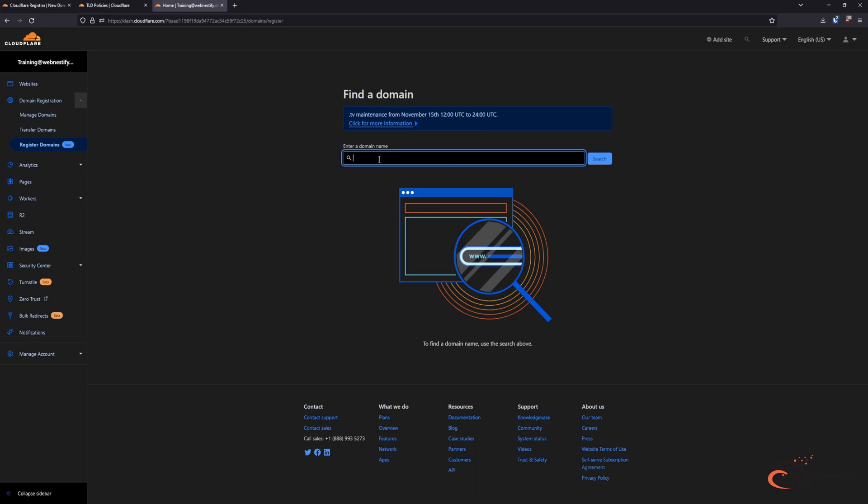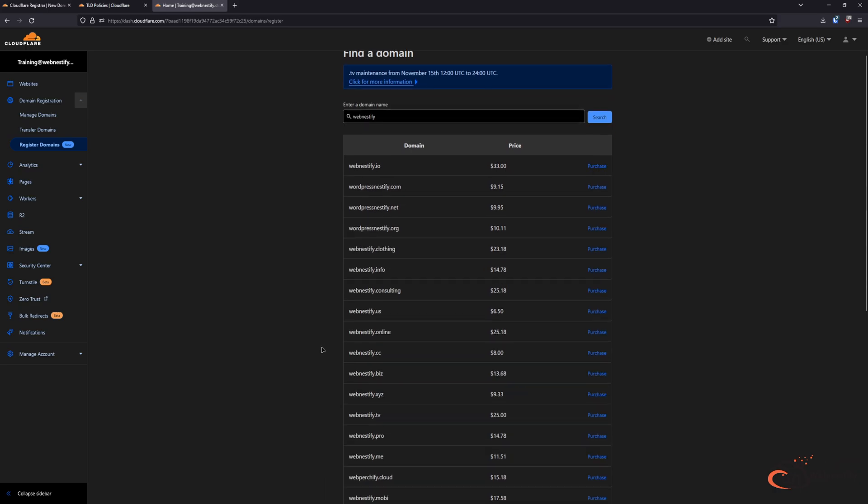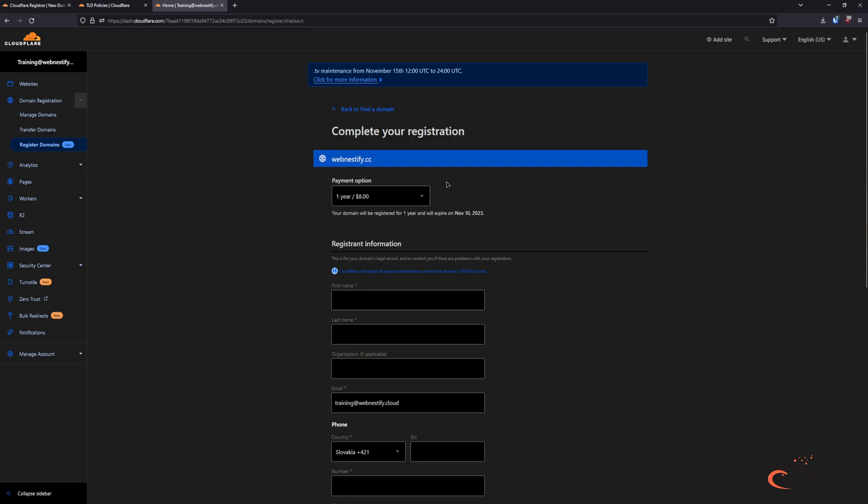Here in this search field you will type your domain name that you want to register or purchase. It will show you all available domains that you can purchase. So in this case I'm looking for a new domain. I'm going to buy webinastify.cc. You click Purchase.